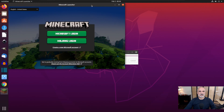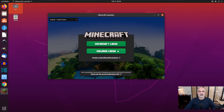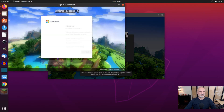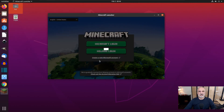At first launch it will update — just give it a minute. Here's Minecraft launched. Choose the login type you have. I have a Microsoft login. I don't have a Minecraft license but I'm going to log in to show you how it works, so I'll log in with my Microsoft account and click Sign In.